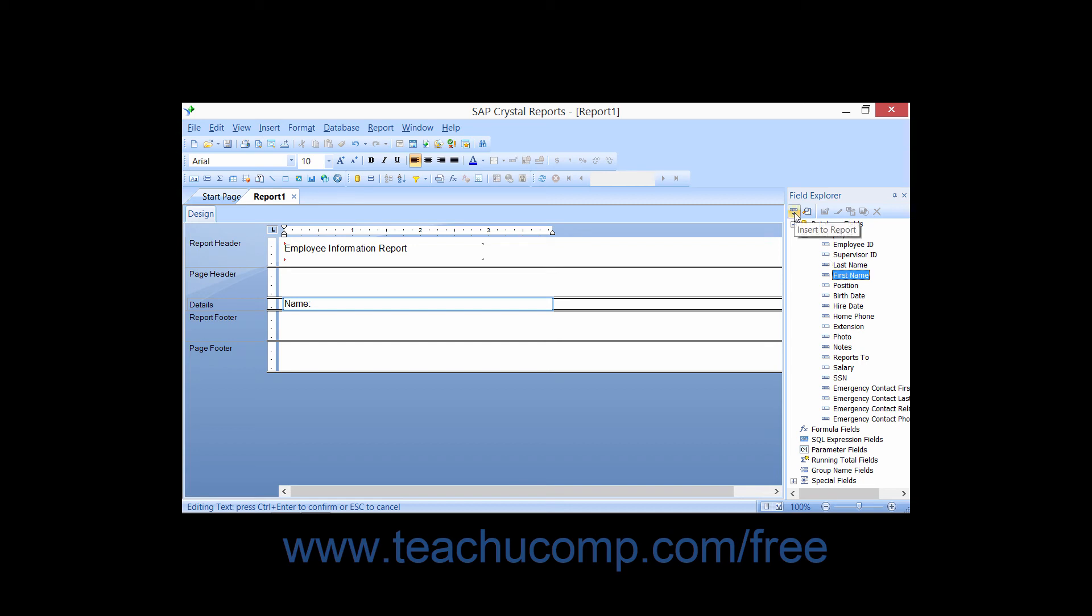Then click the Insert to Report button within the toolbar at the top of the field explorer pane.